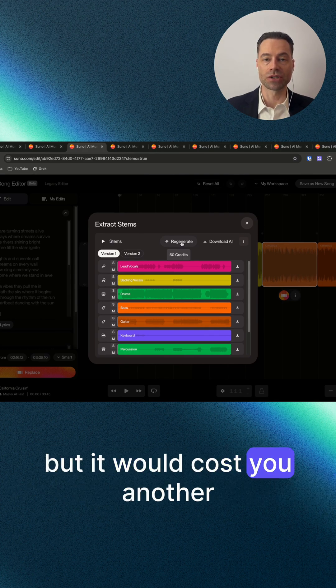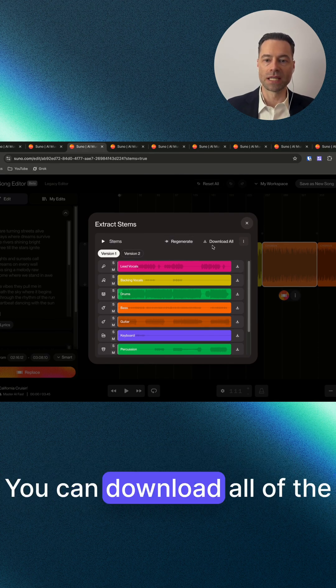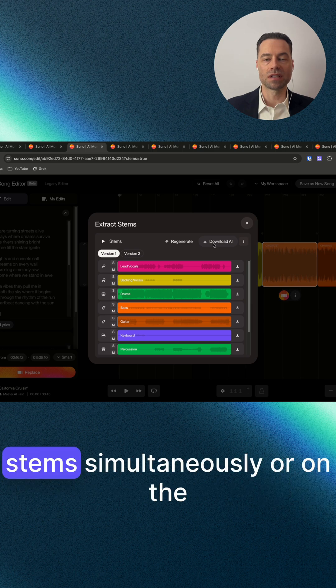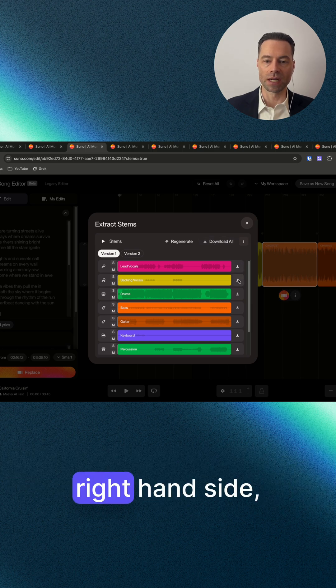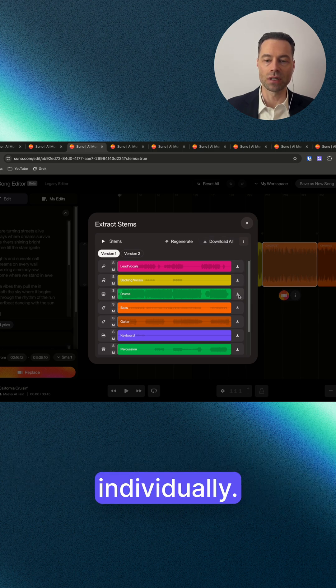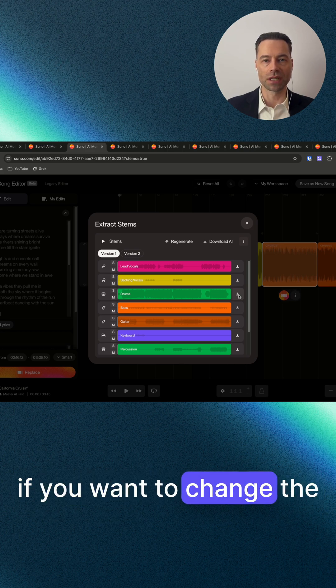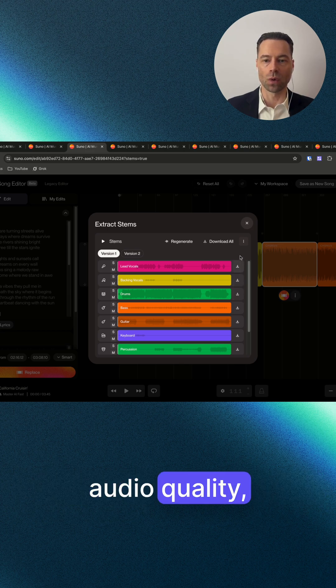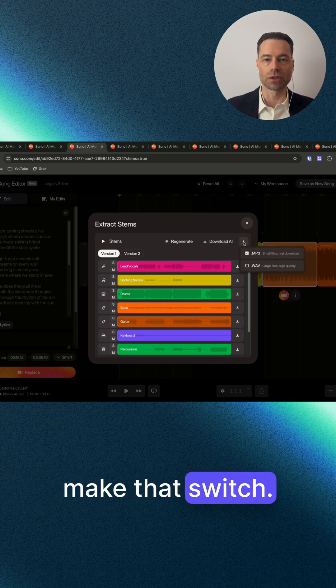You can download all of the stems simultaneously, or on the right hand side click and download each one individually. But before you download, if you want to change the audio quality, click the three dots here to make that switch.